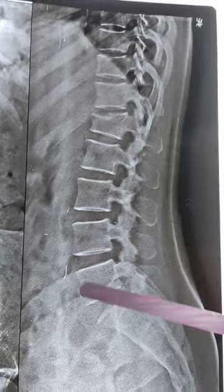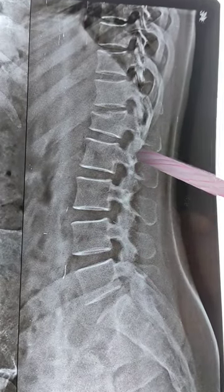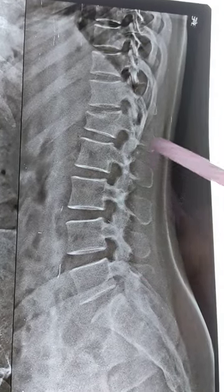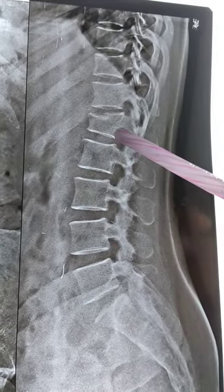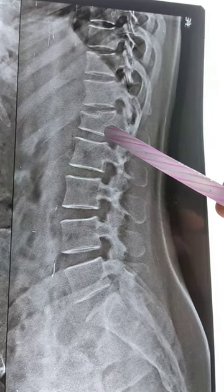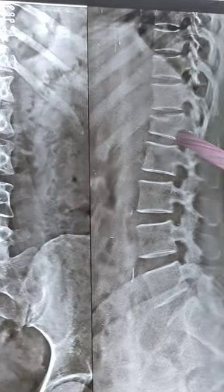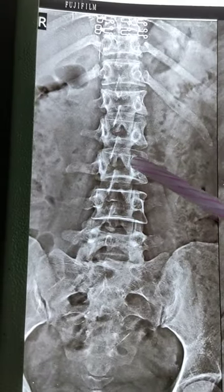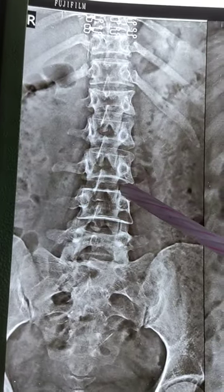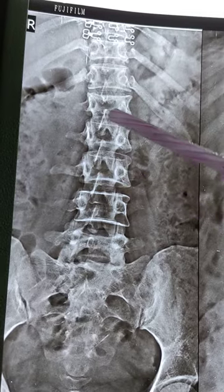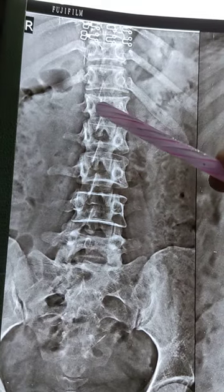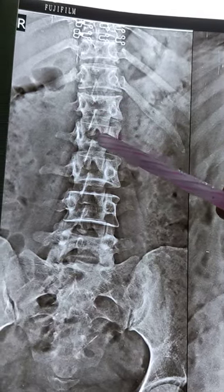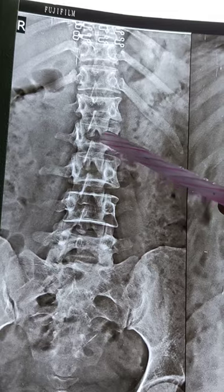This is the lateral view of an x-ray of the lumbar LS spine showing a stable L1 fracture, and this is the AP view. In the AP view as well, you can see the height of the vertebra is less when compared to the other vertebra.